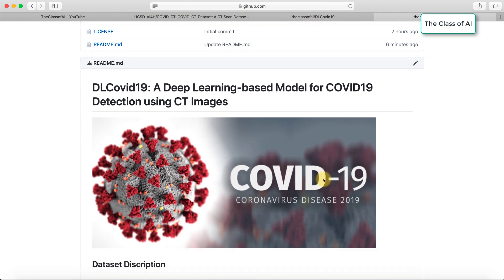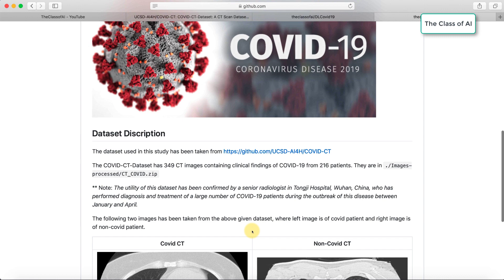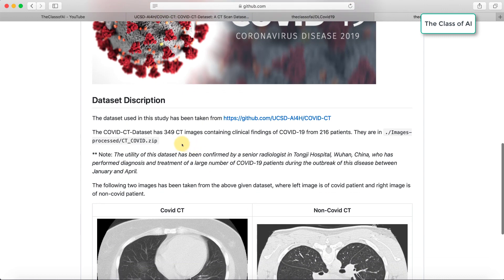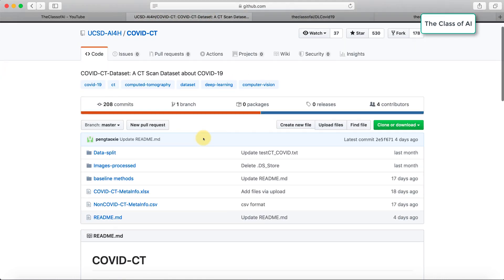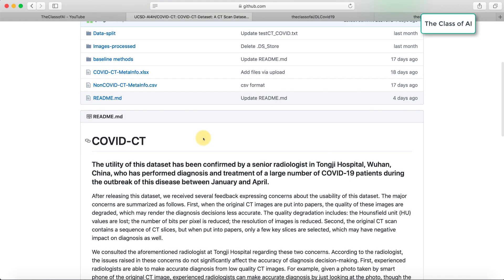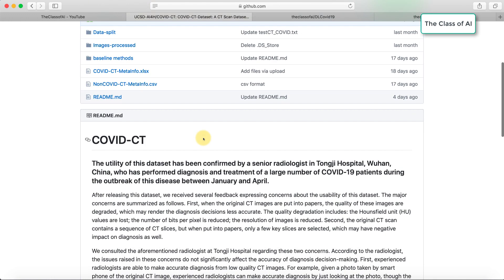We are going to develop a basic deep learning model which will use CT scan images of lungs to detect COVID patients. The dataset we are going to use has been obtained from this dataset here.